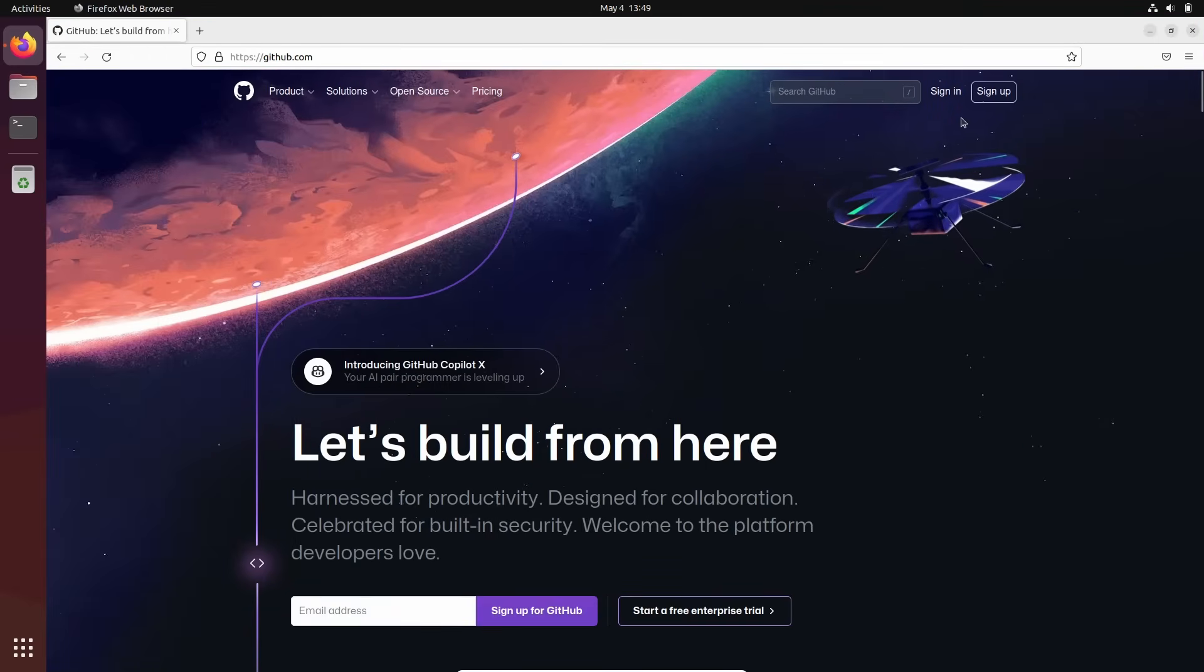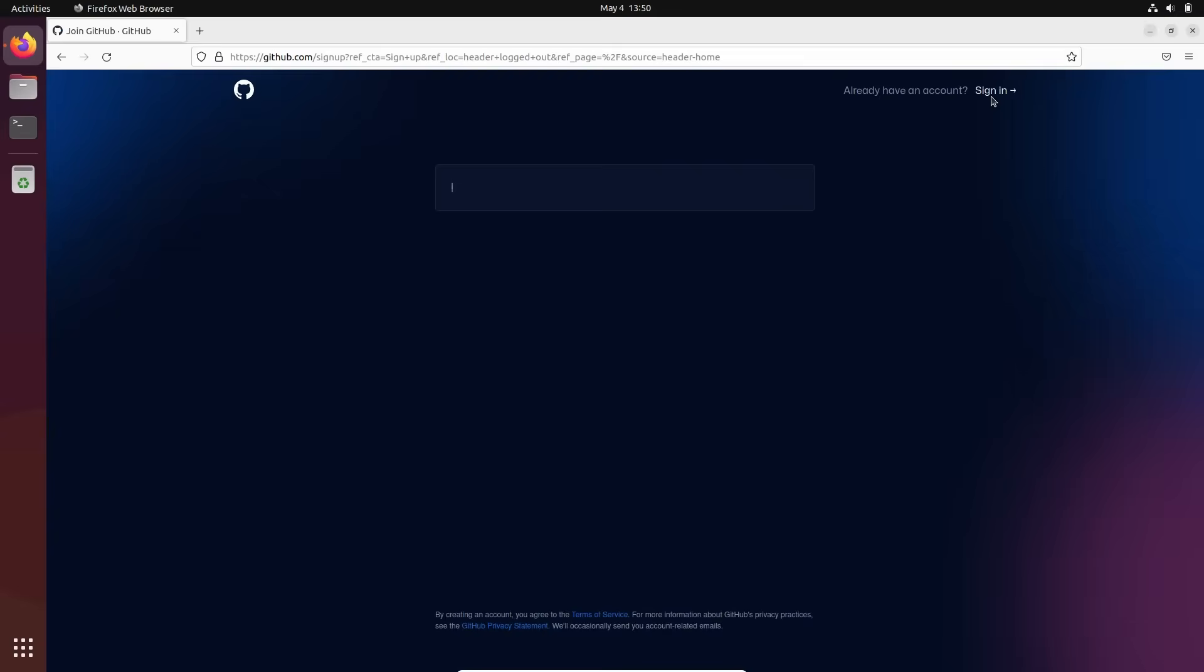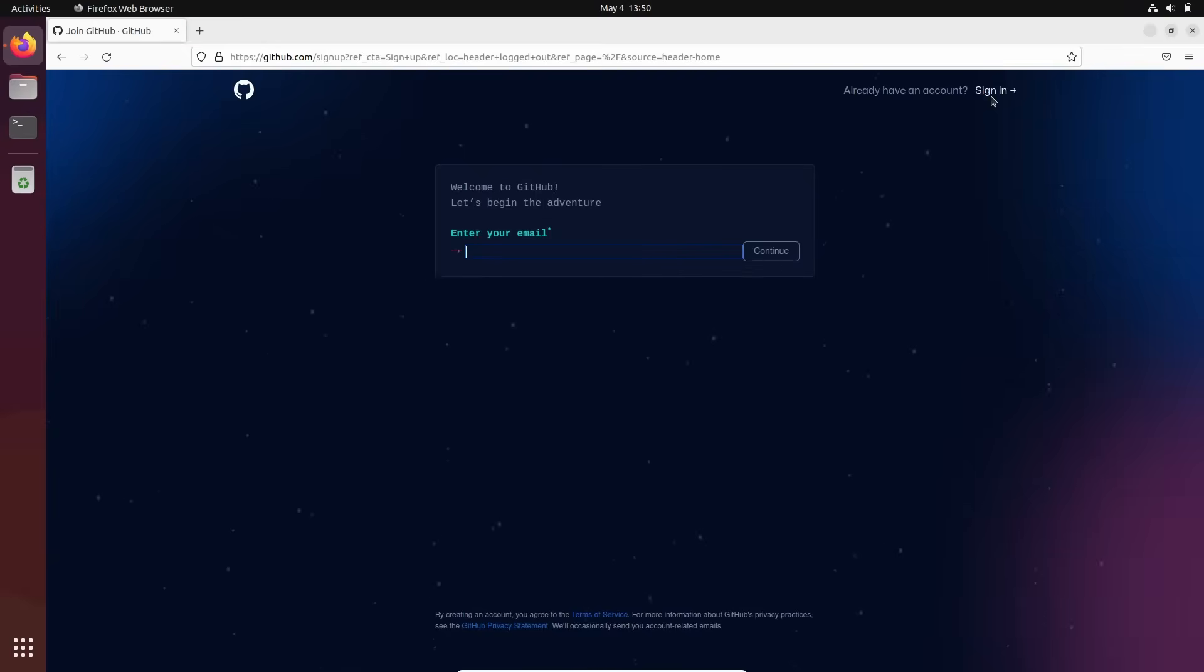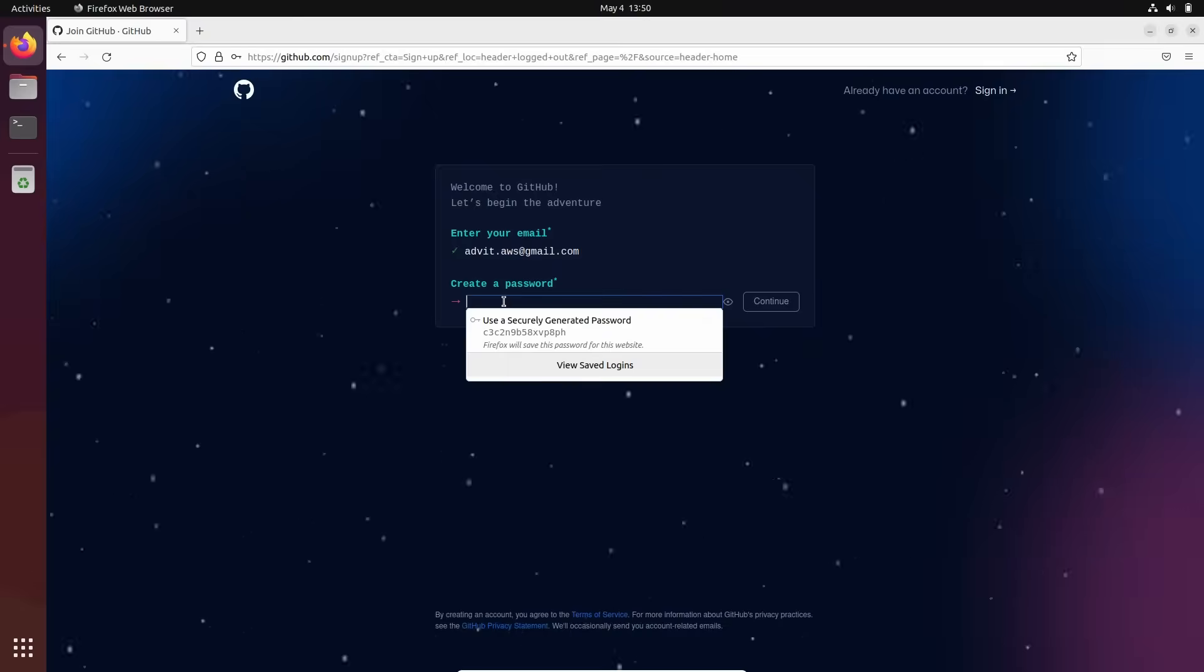Let me open it. Okay, here you have a button sign up. Welcome to GitHub. Let's begin the adventure. Enter your email address. This will be my email address.